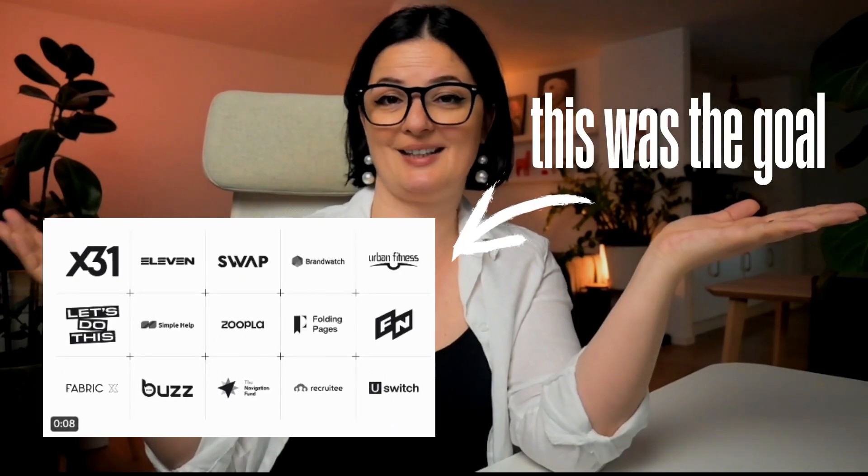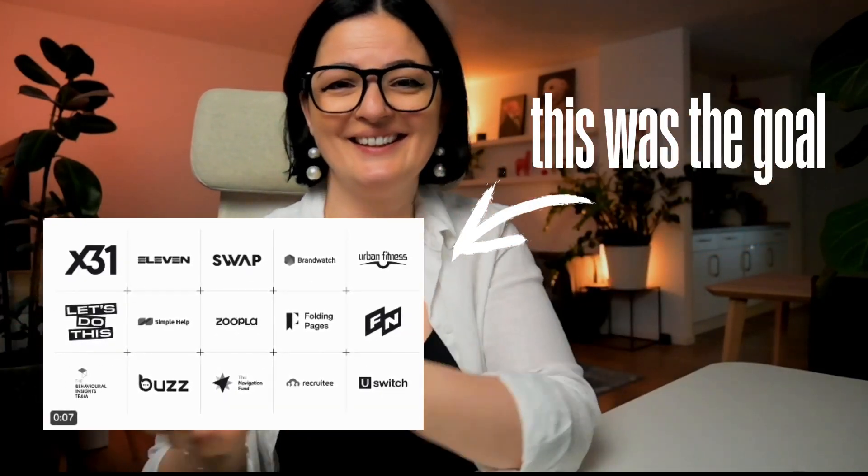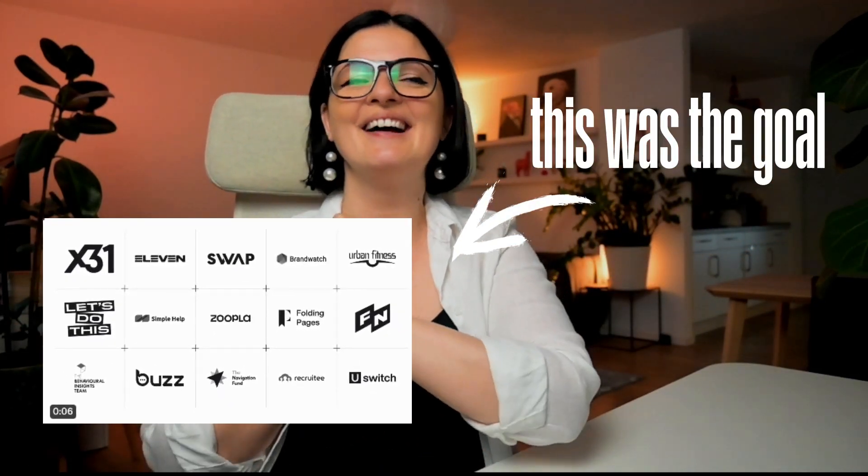All right, today we are going to be doing a GSAP tutorial. It's something that you would not expect and I came up with this from trying a few things, experimenting, and I will explain what I wanted to achieve with it but what came out of it in the end.